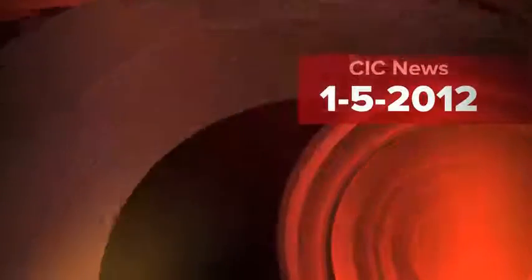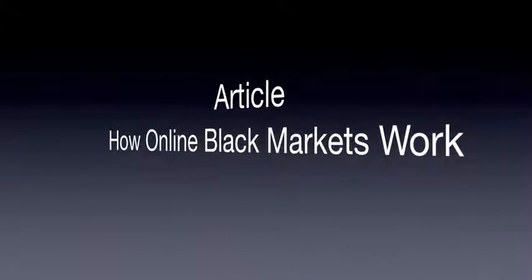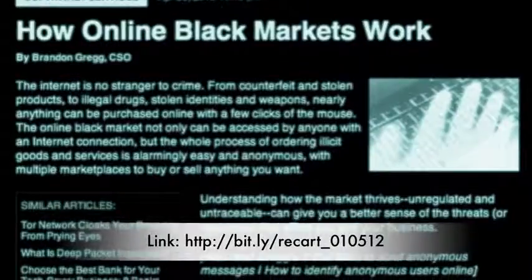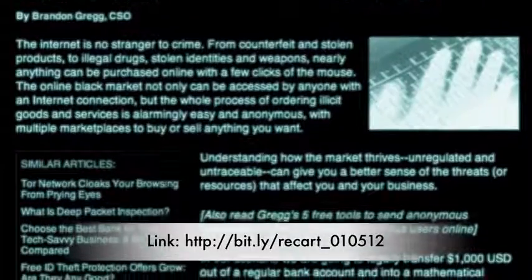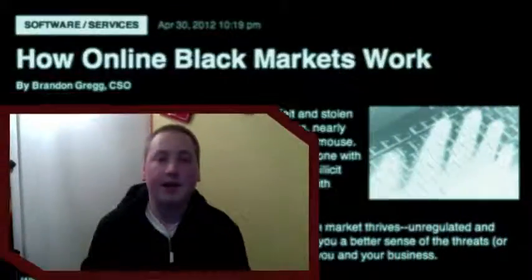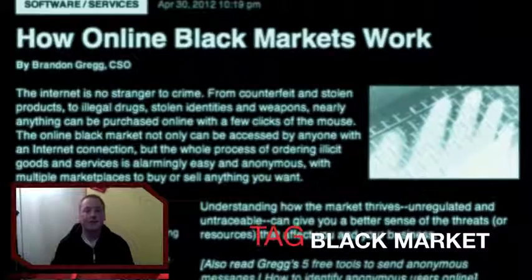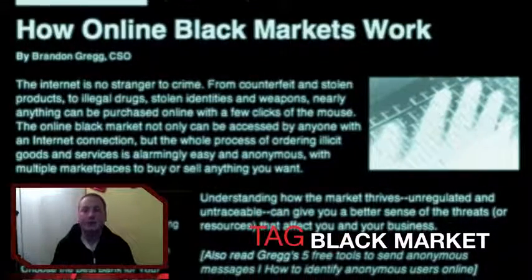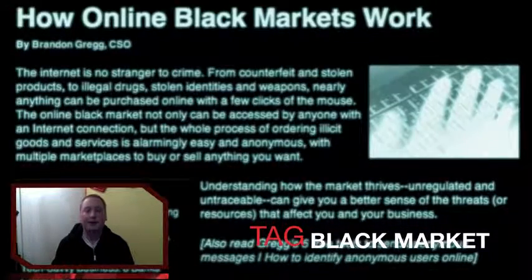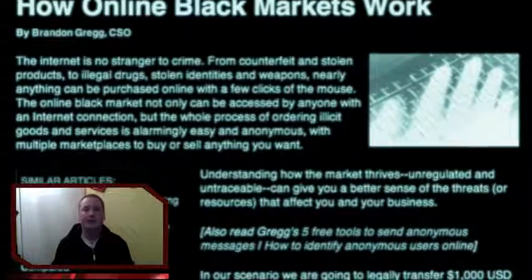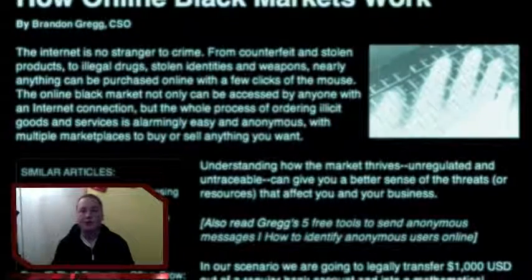Hey YouTube, welcome to a new vlog. Today's vlog is about an article called 'How Online Black Markets Work'. The writer explains the different steps that need to be taken to buy goods online via the different black markets. As stated in the article, it's for educational purposes only — the purpose is to give the reader an insight into the different processes that take place to buy goods online in the black market.